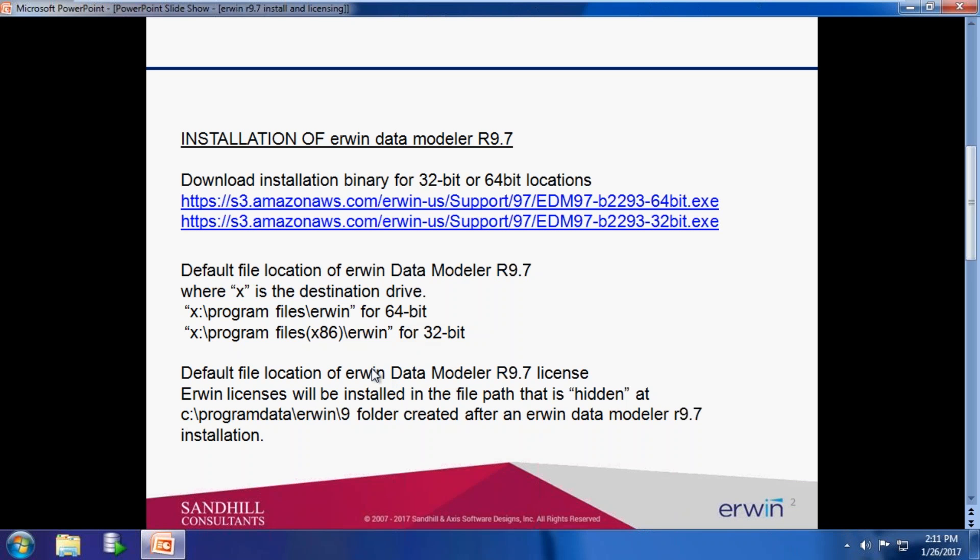The default location for IRWIN Data Modeler R9.7 licenses will be C:\Program Data\IRWIN Data Modeler\IRWIN\9 folder, and this is a hidden folder in Windows.